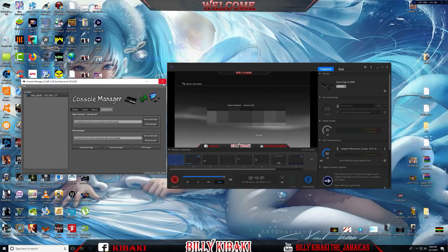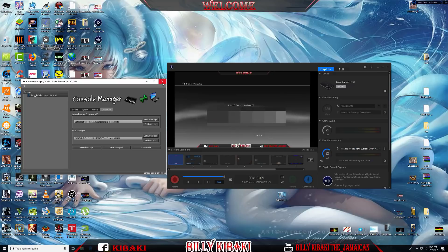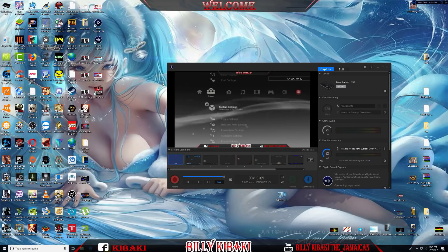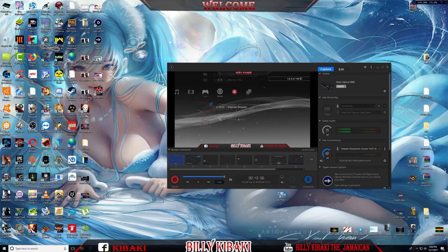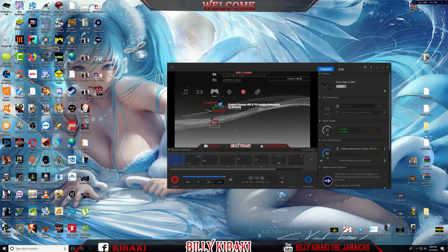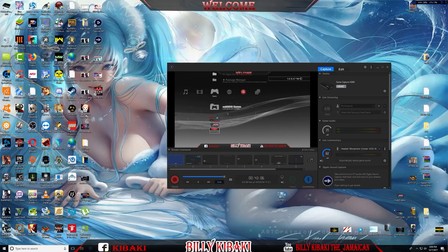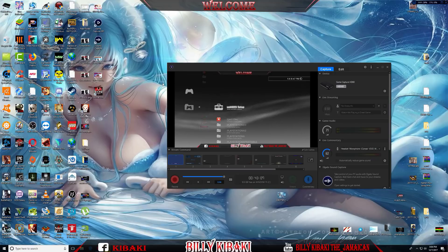Now I'll show you the Webman method. Back out and go all the way over to your game section, go to Webman, and then go to Webman Setup.